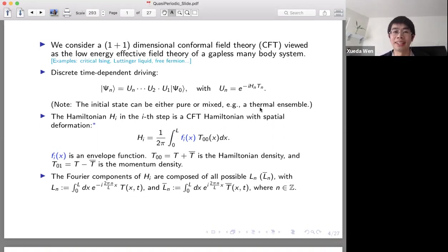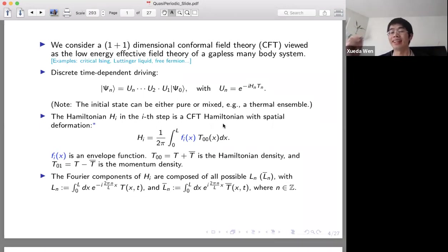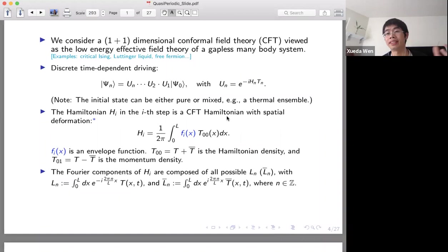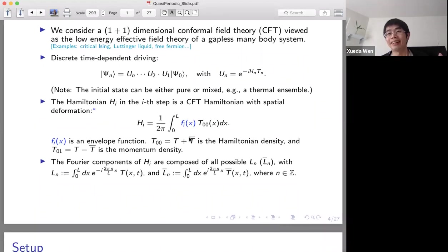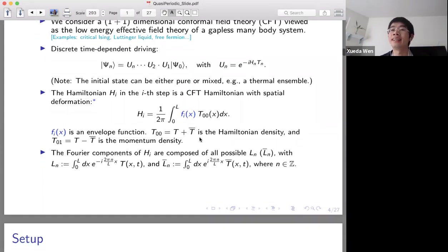The key part in this setup is: how do we choose the Hamiltonian? We choose the Hamiltonian at each driving step in the following form. First, we choose the CFT Hamiltonian, which has uniform Hamiltonian density. Now we want to deform the Hamiltonian density with some function f(x). We can choose many different Hamiltonians; for each one, we deform it in a different way. Then we use these Hamiltonians to drive the CFT. The T_{00} is nothing but the Hamiltonian density, which is the sum of the chiral part and the anti-chiral part.